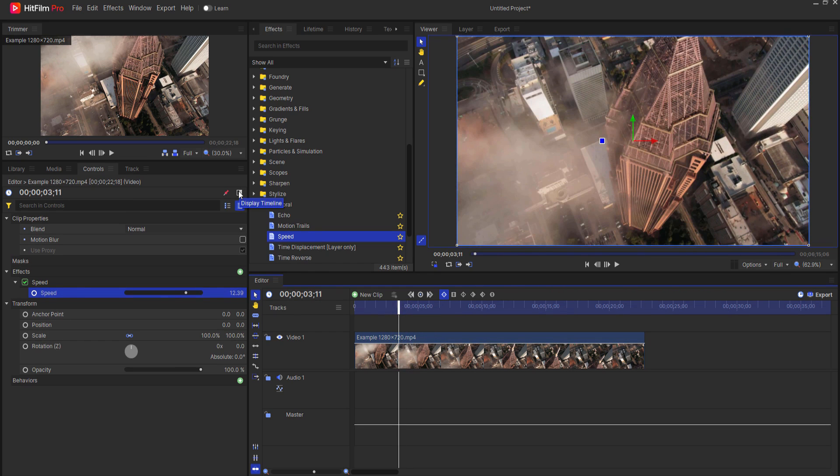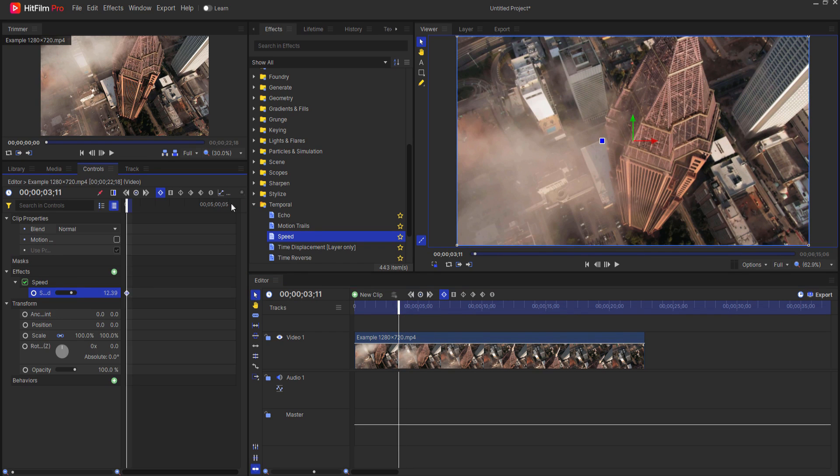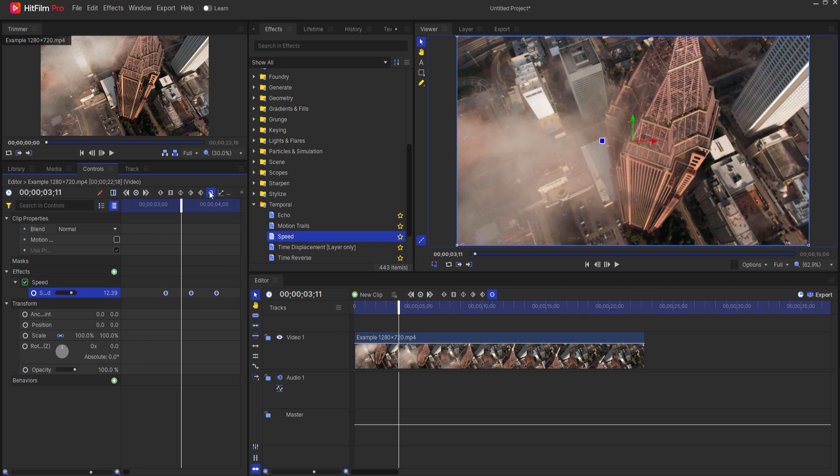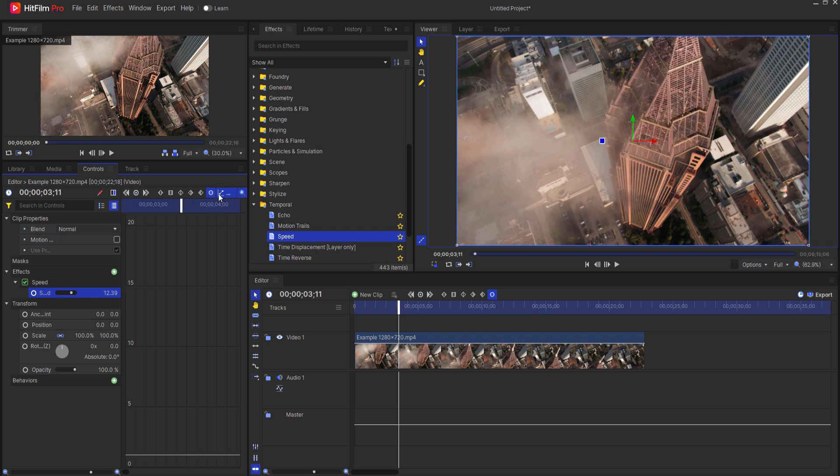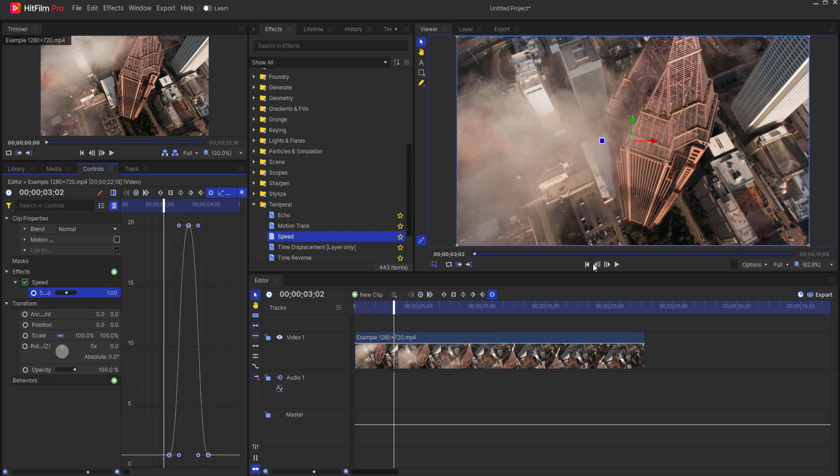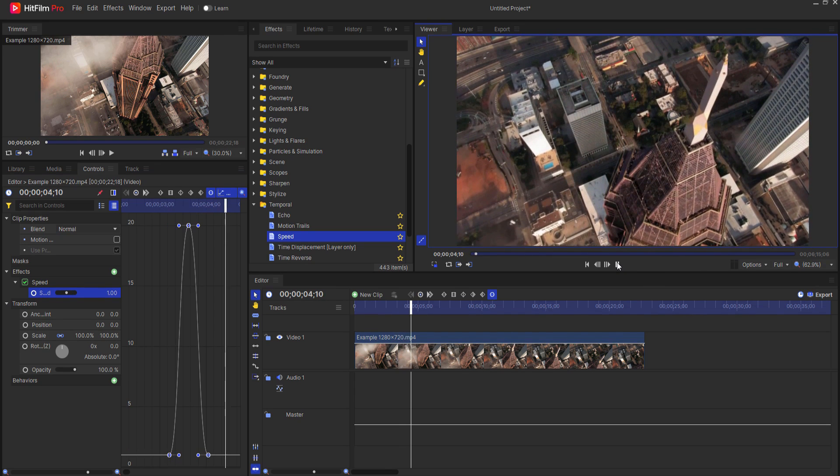But if I were to open up the display timeline and move in on these keyframes a little bit closer, I can go ahead and grab those, and then I can make those manual bezier. If I then open up the display graph, I can see that these are much more smooth in their movement, and they really are, and this looks really good.